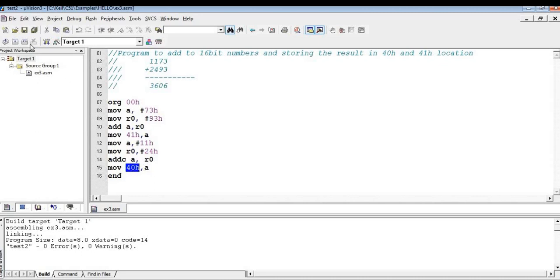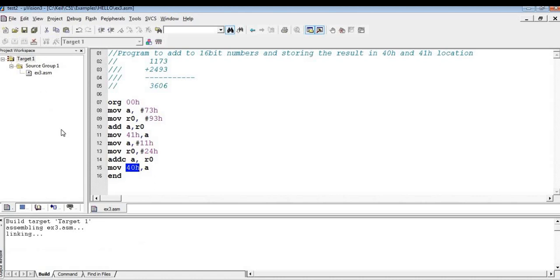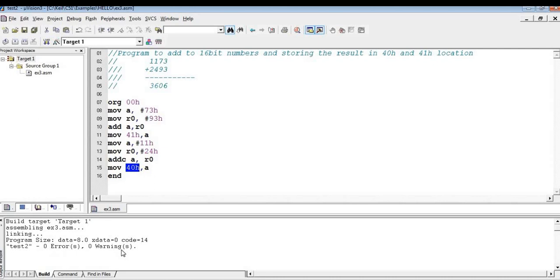Let us compile this code. So when you compile this code, if there are no errors, it can show there are zero errors and zero warnings. So let us test this code.